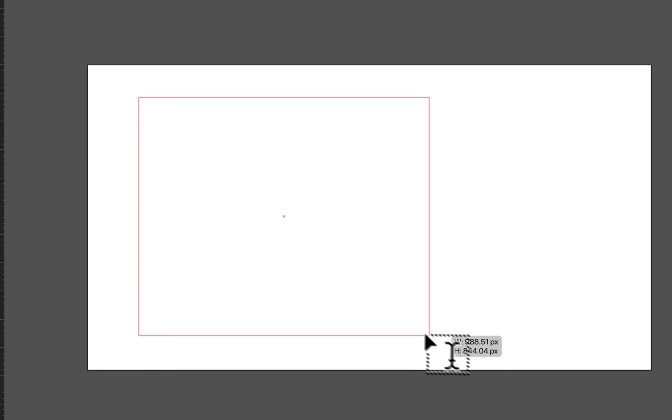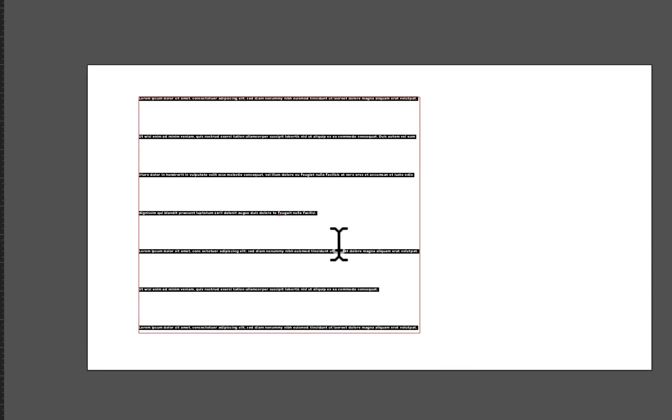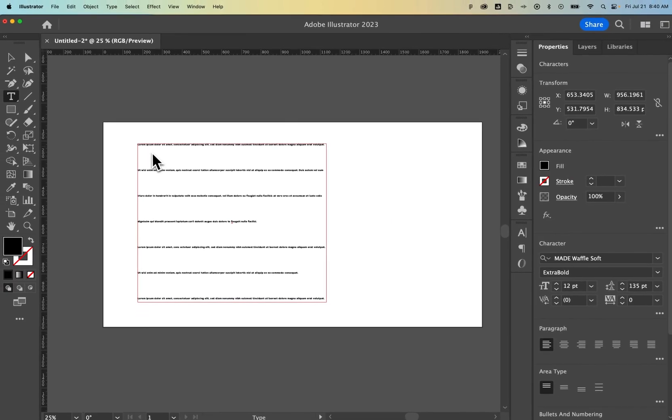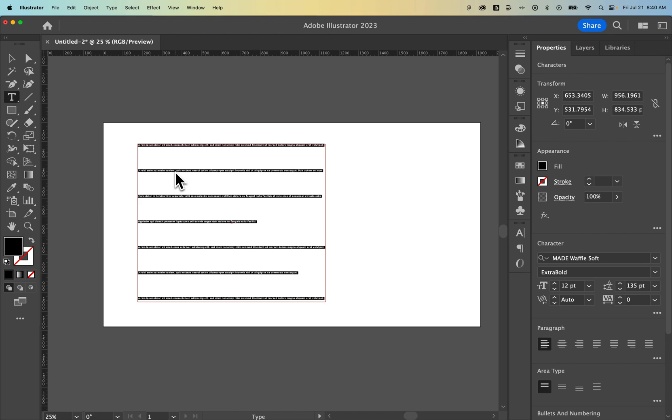If I press T for the type tool, click and drag, make a text box. Now inside this text box it puts in some random text.